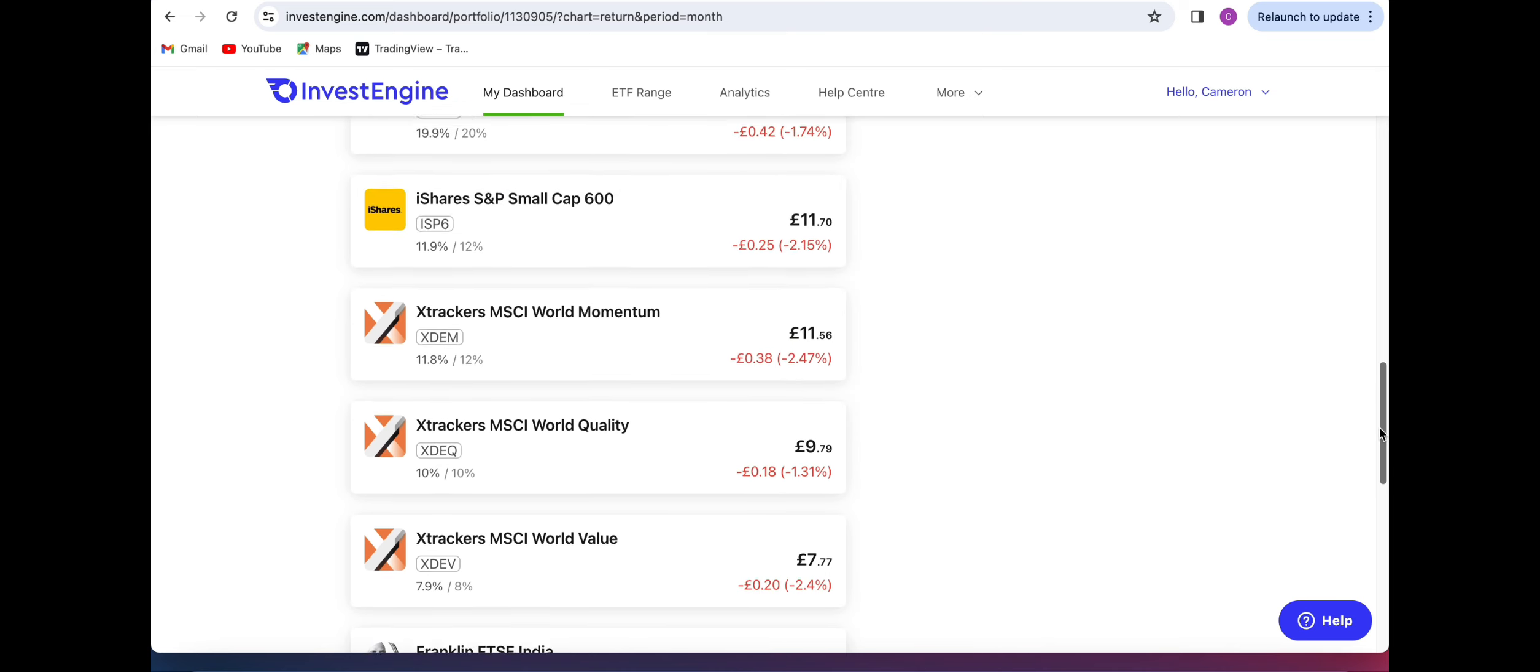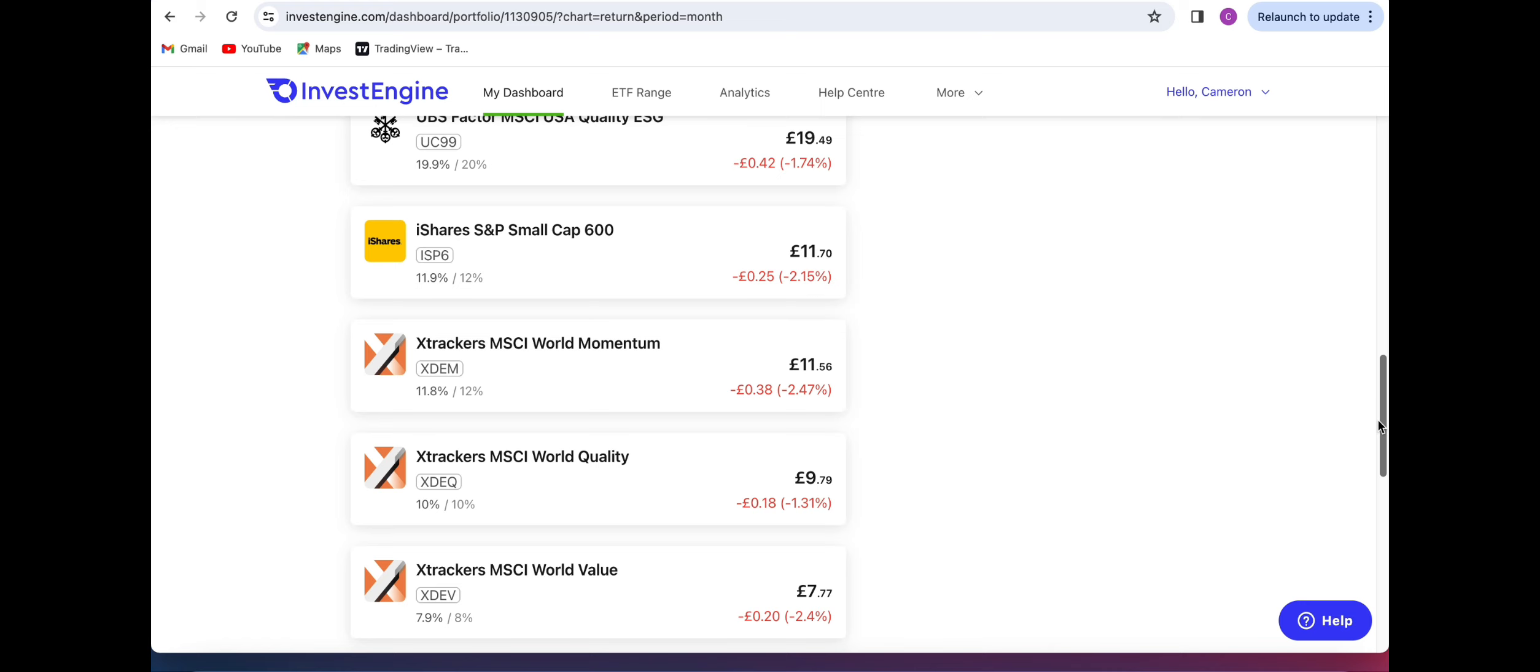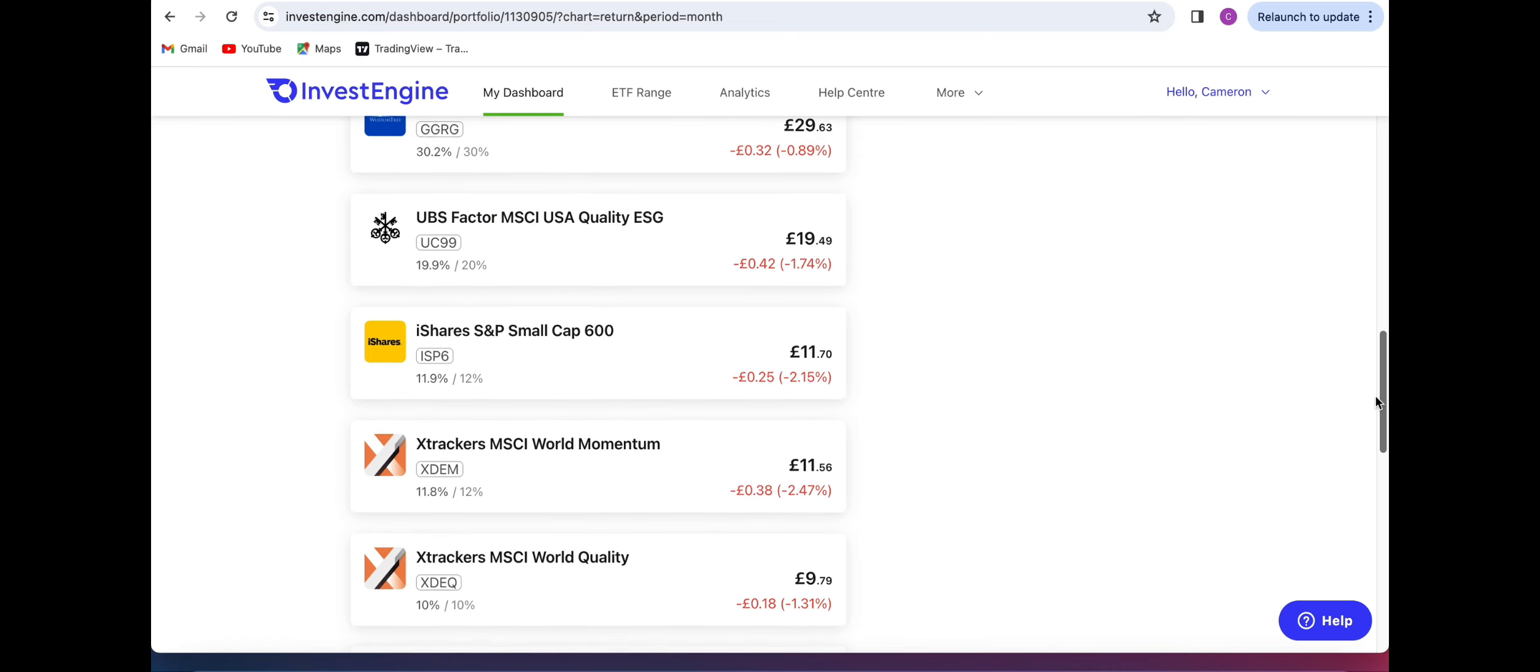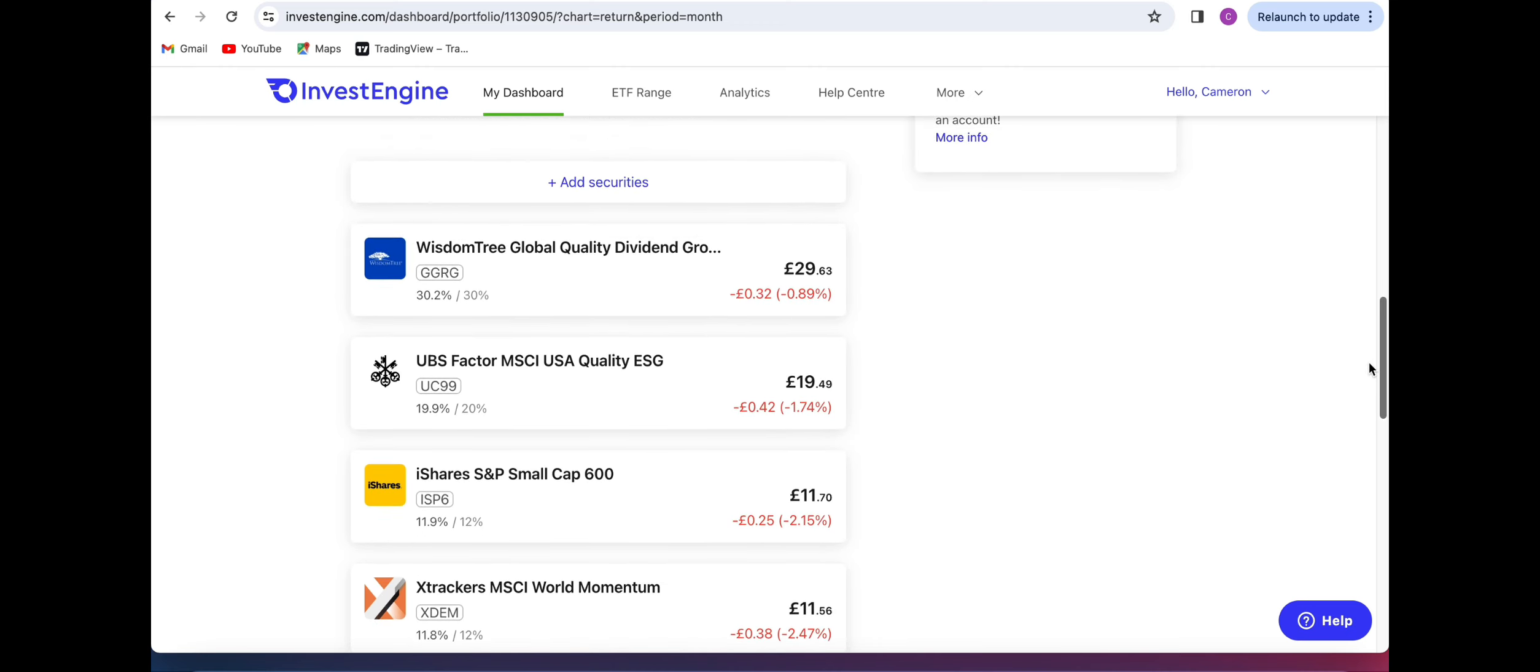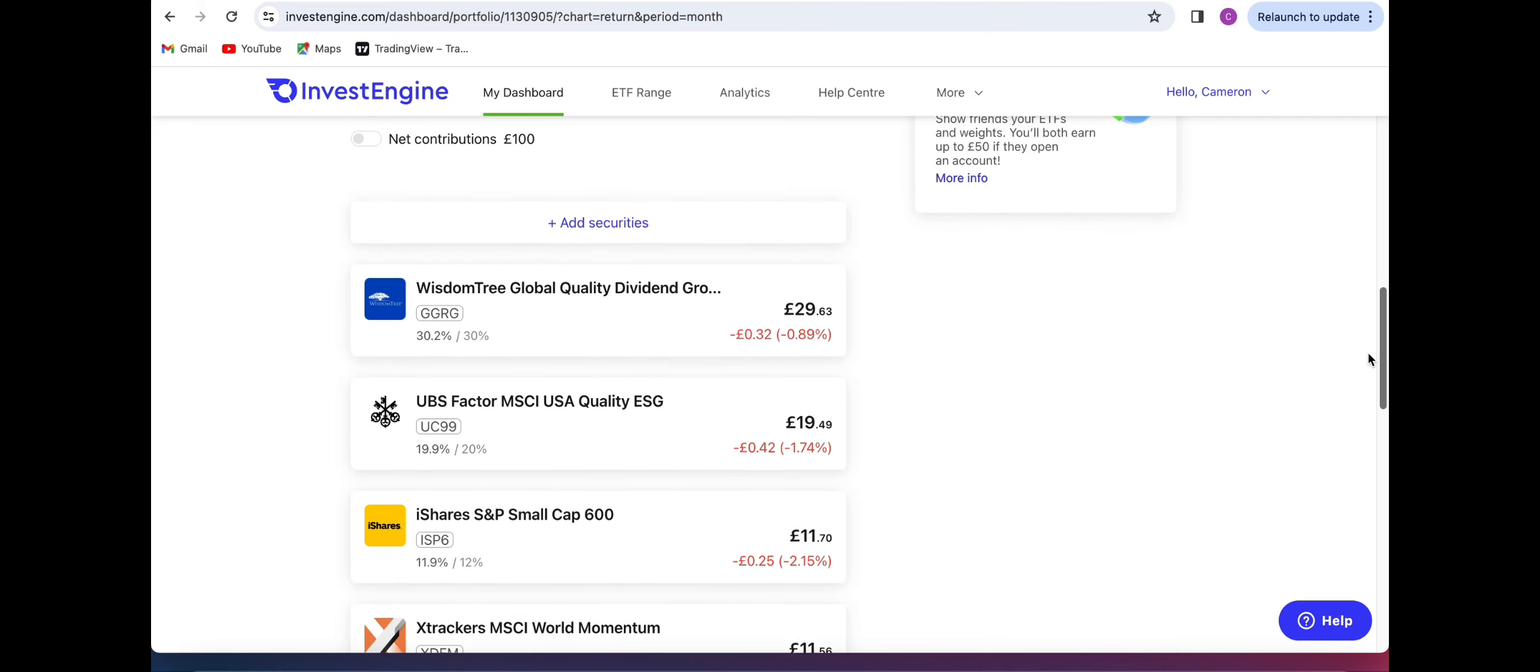We can see the rest of my positions aren't down much this month, very small amounts. Only down 1.3 percent in the MSCI World Quality, 2.47 percent in the MSCI World Momentum, 2.15 percent in the S&P Small Cap 600, 1.74 percent in the UC99 MSCI USA Quality Factor World, and then in the Wisdom Tree Global Quality Dividend Growth we are down just under 1 percent.